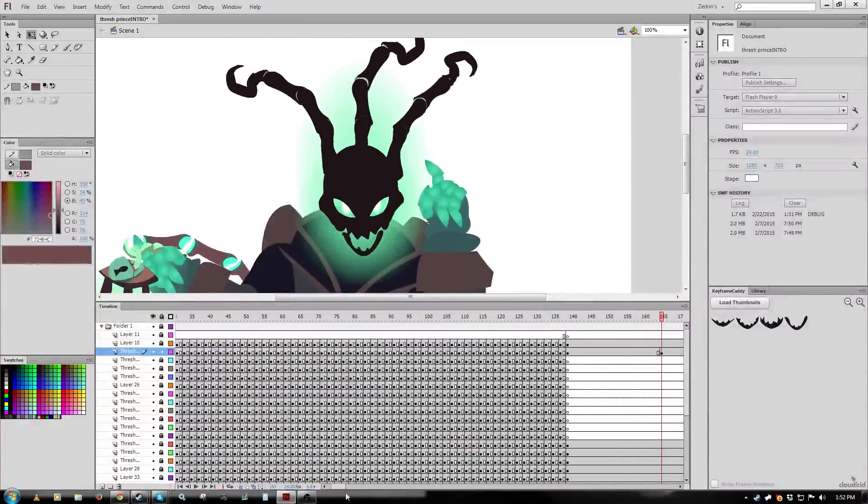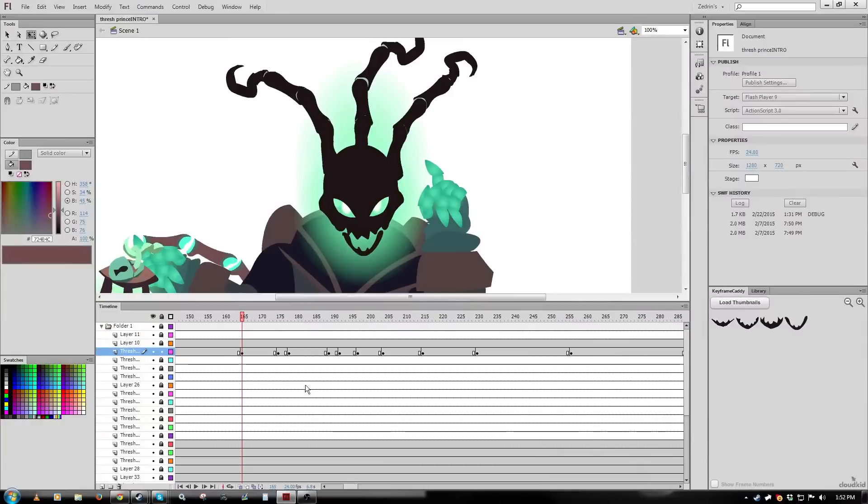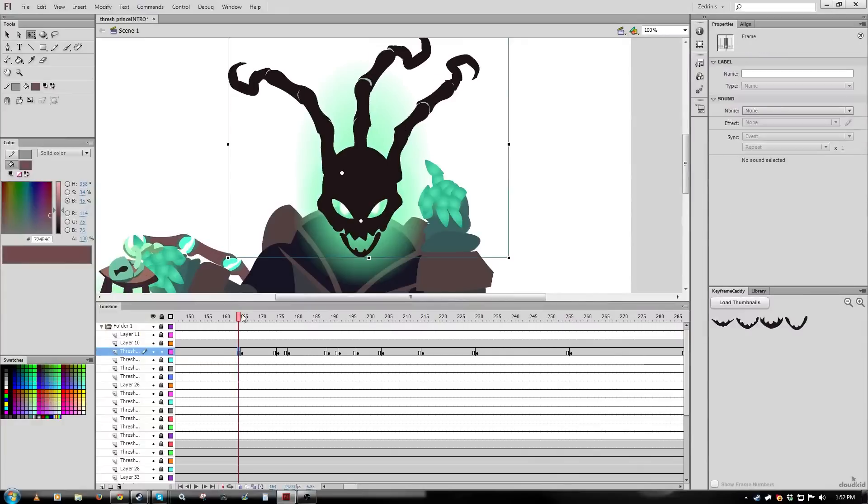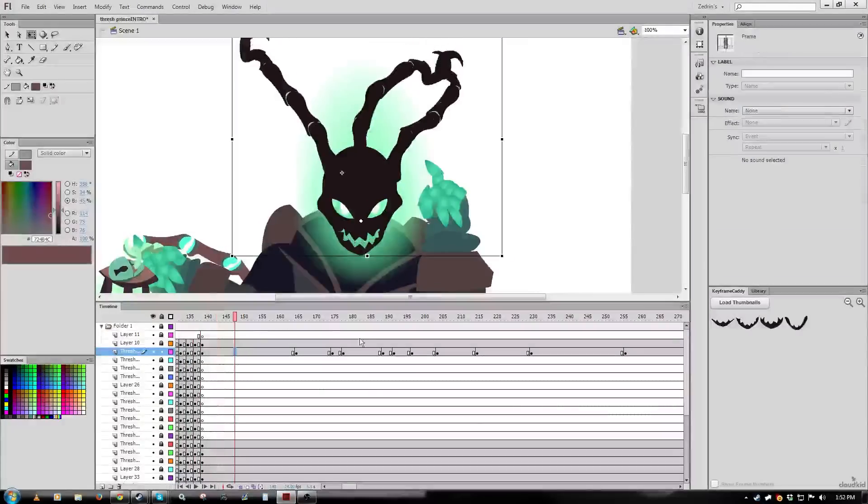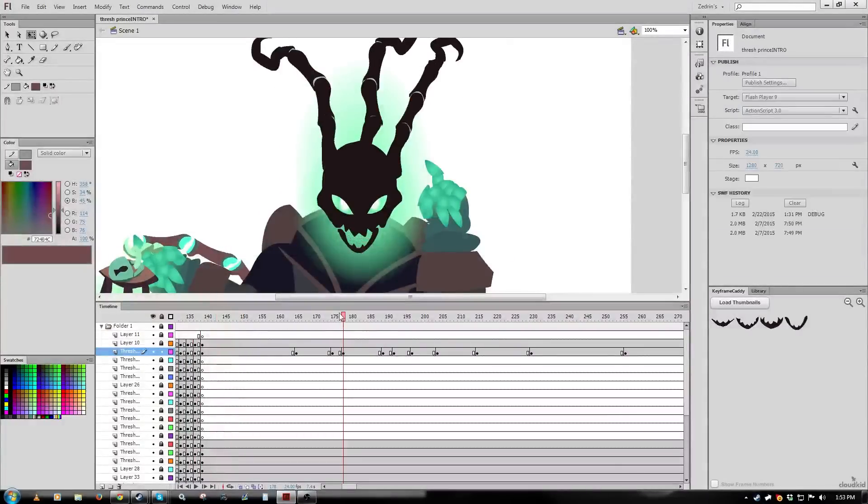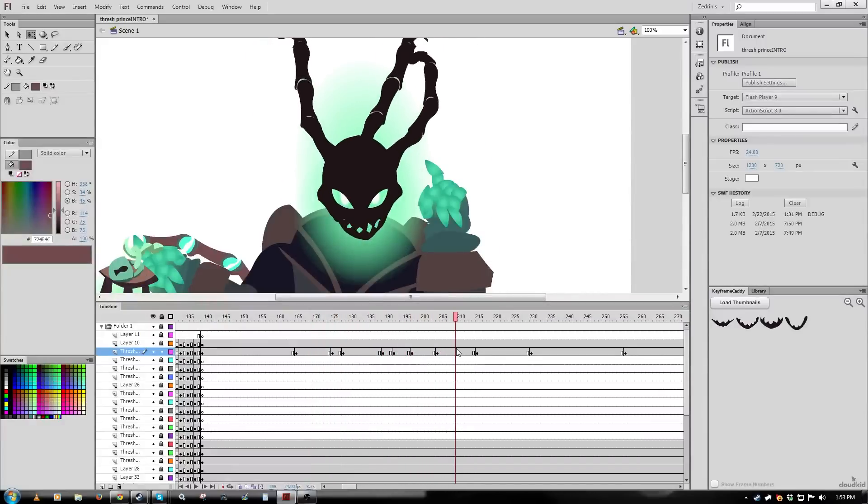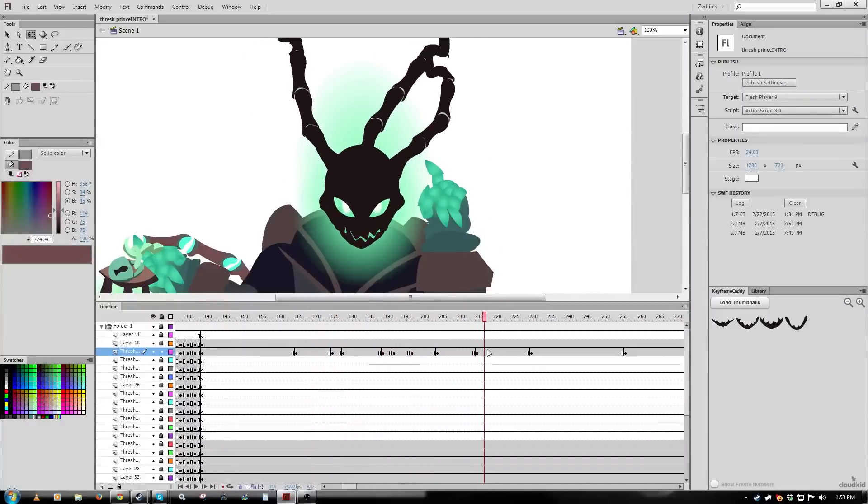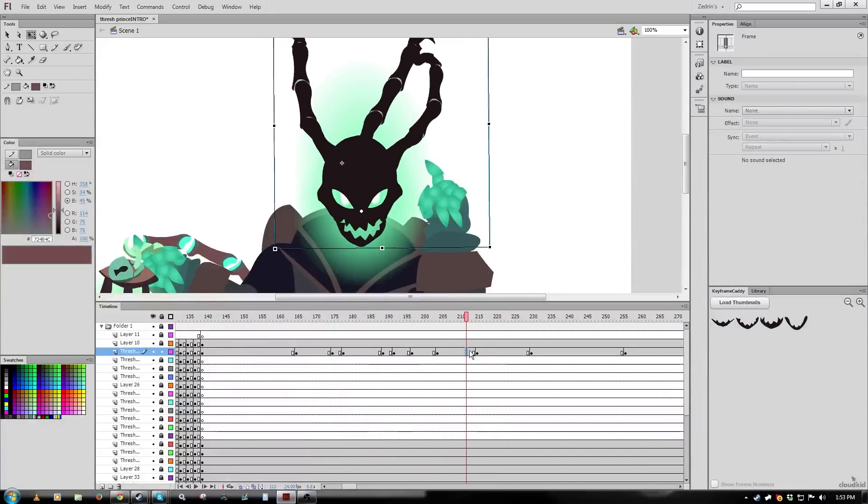This is basically going to be a demonstration of like, yeah, tweens, you don't want to overuse them, but if you use them well and with the view tricks you can actually make them look really nice, if not indistinguishable from frame-by-frame stuff, so it can really speed things up. So I'm going to show how that's done.